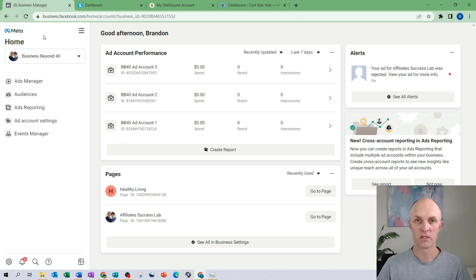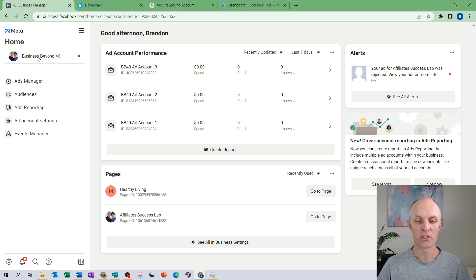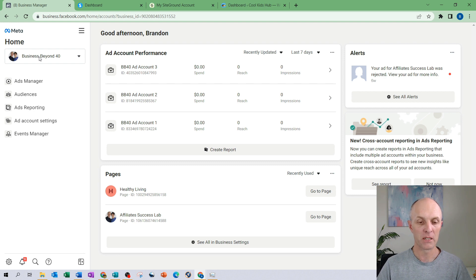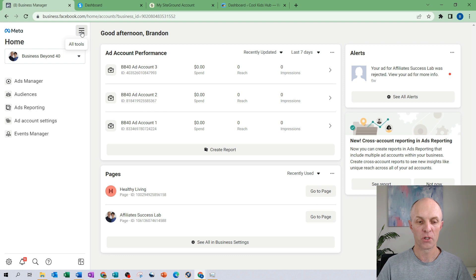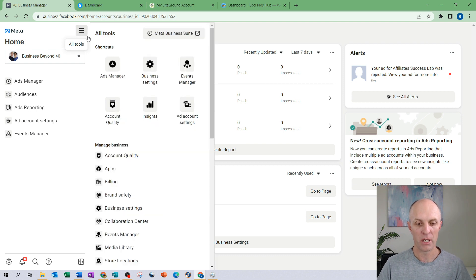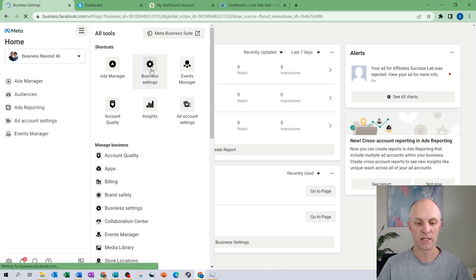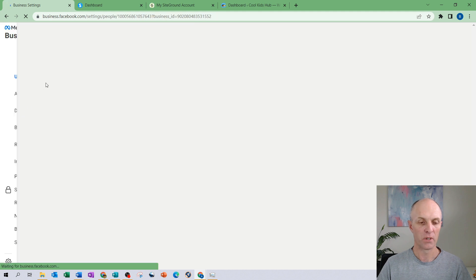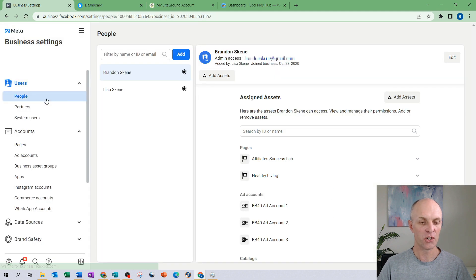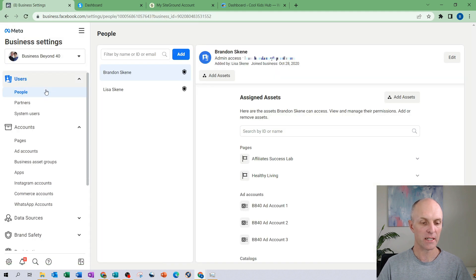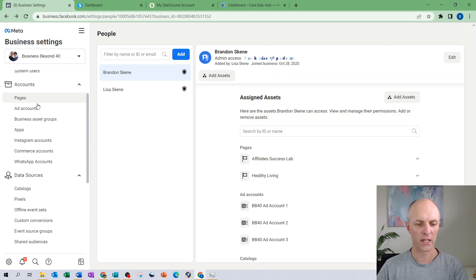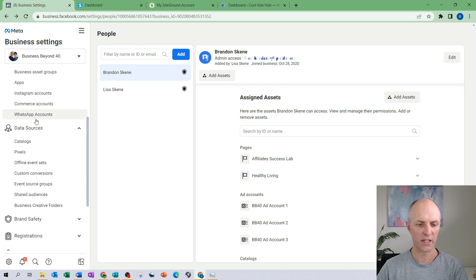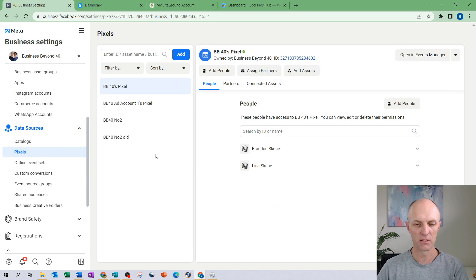So once you've accessed your business manager account and if you have multiple accounts make sure that you select the account that you want to create your pixel in, head over to the hamburger menu in the top right of that menu then select business settings. The menu on the left hand side will then change. Select that and scroll down on the left hand side to data sources then select pixels.